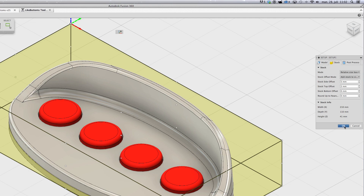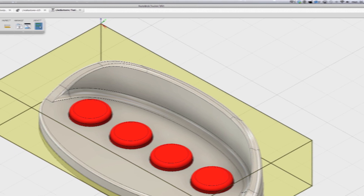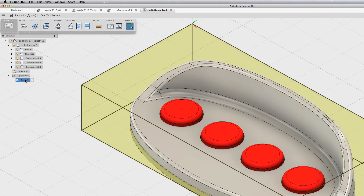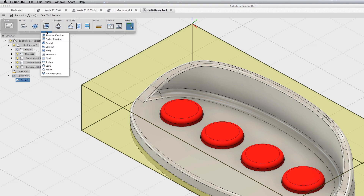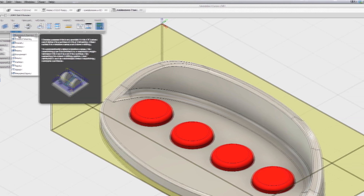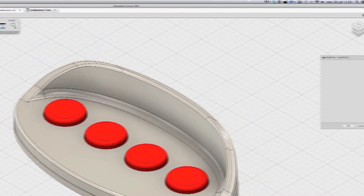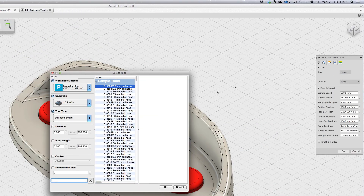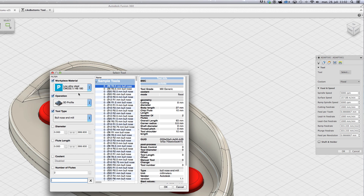You can also tell how much material to leave above, and the final size is shown under stock info. When the setup is done you can see it in the browser. The next thing I am going to do is the roughing path, which is going to remove most of the material.